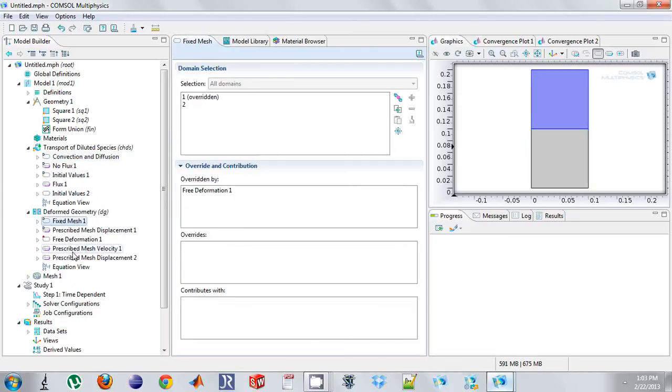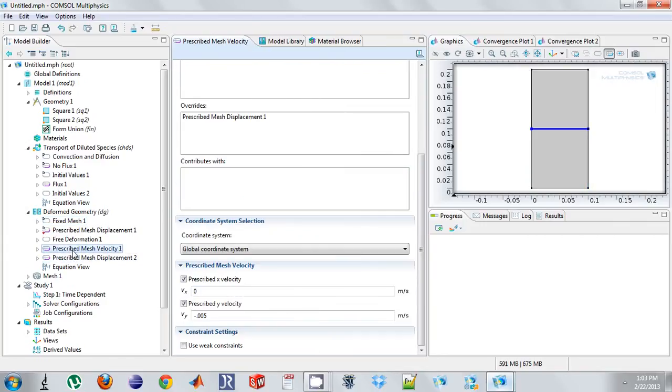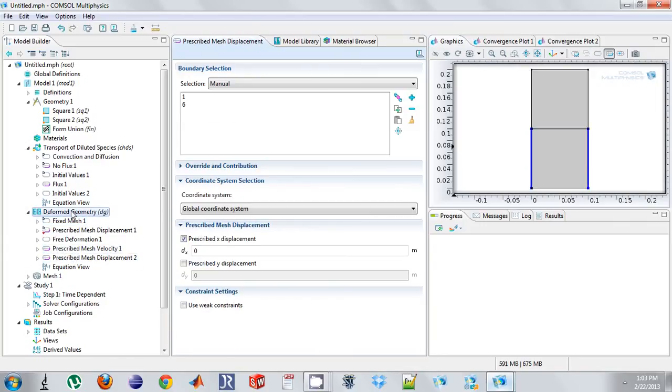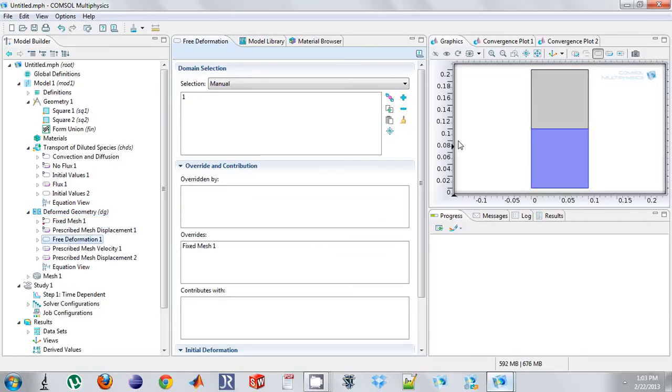I'm going to say the mesh in the middle still moves. And as before, I need to say if this boundary is moving, then it deforms this geometry. So I need to say this freely deforms as well.